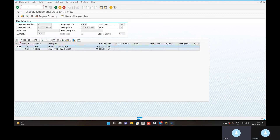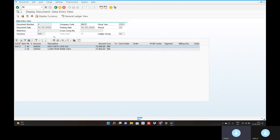If you're in the interview preparations and talking about this, you can do a clear-cut report. If you do a batch input session, if you run FAGL_FC_VAL transaction, open item GL balances, exchange rate differences, month-end report — you can do a full success.